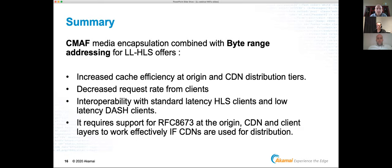For the edge case where we want to start a range-based response in the middle of a segment, we need an RFC convention to get past variance in CDN behavior. With that, I'll hand it over to Peter Jan to cover the player perspective.